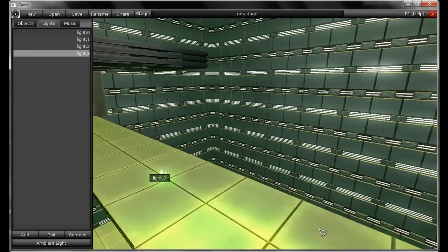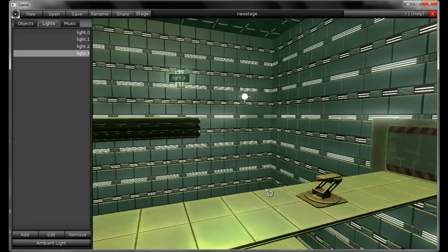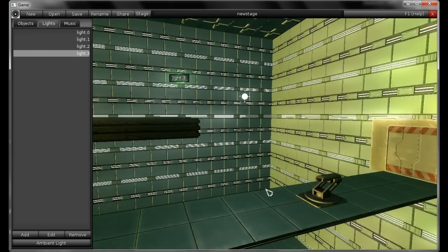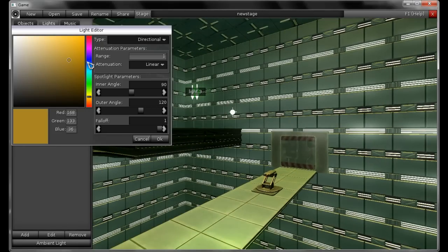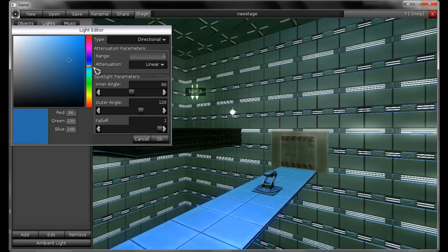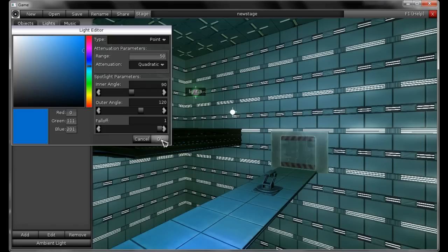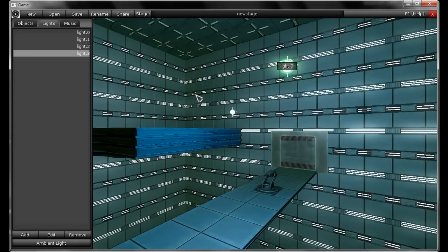You can move lights the same way you move any objects, by using the arrow keys and page up and down. You can also rotate lights — I'm holding X and pressing up and down, left and right, and page up, page down. Let's edit this light, select another color — maybe bluish — and let's change it to point. When you select a point light, you can change its range. Let's put 50 here and change the attenuation model to quadratic. Now the point light can be moved around, and the position of a point light matters to the scene.